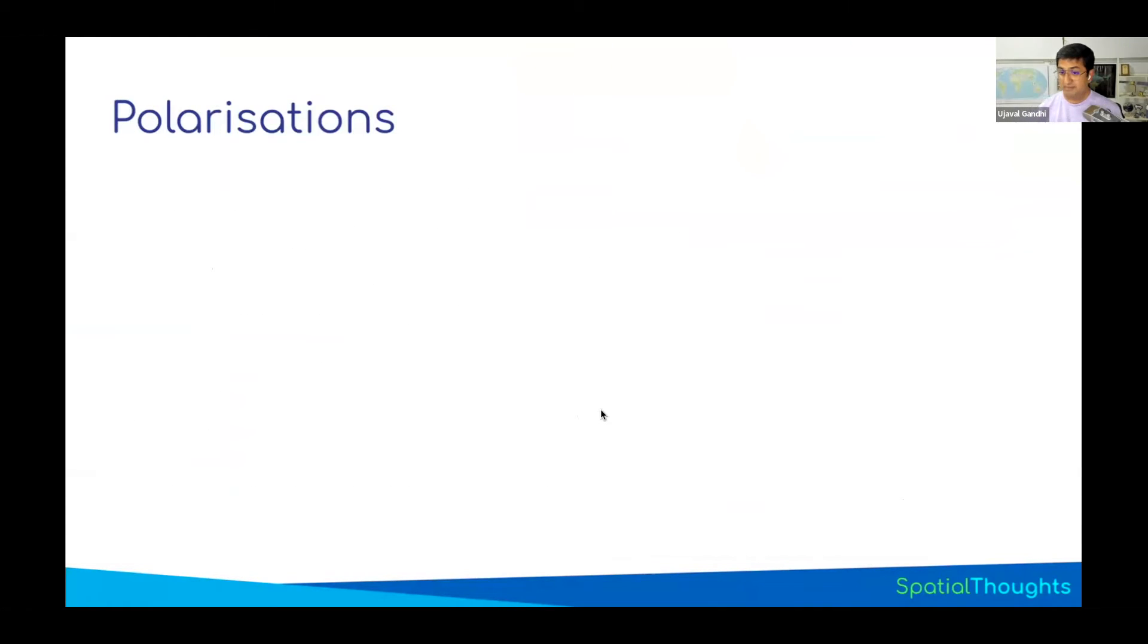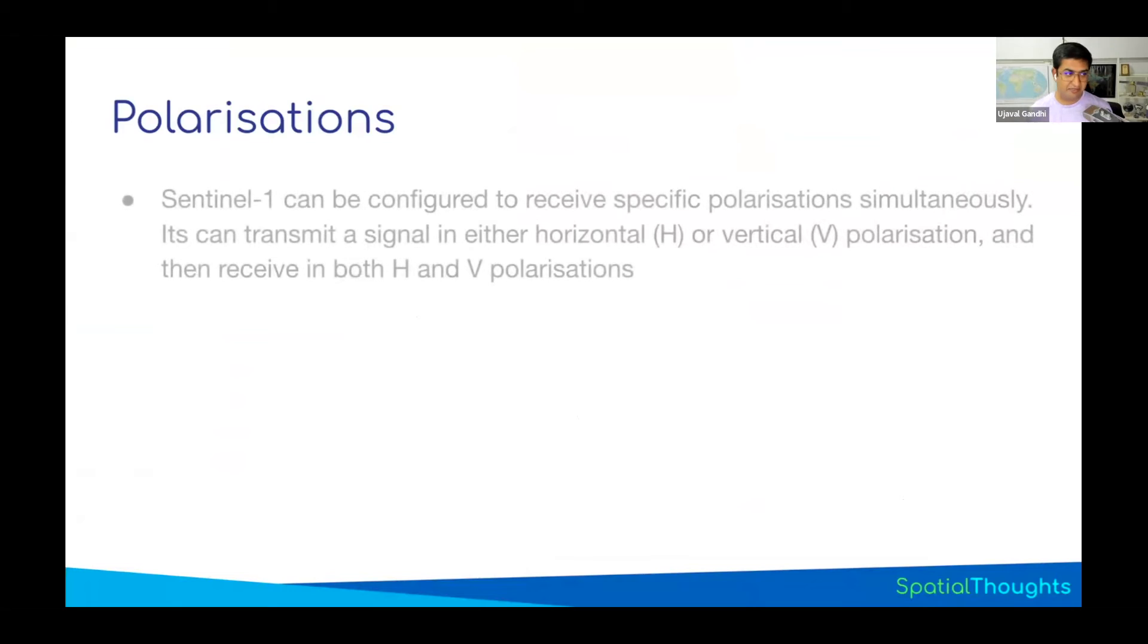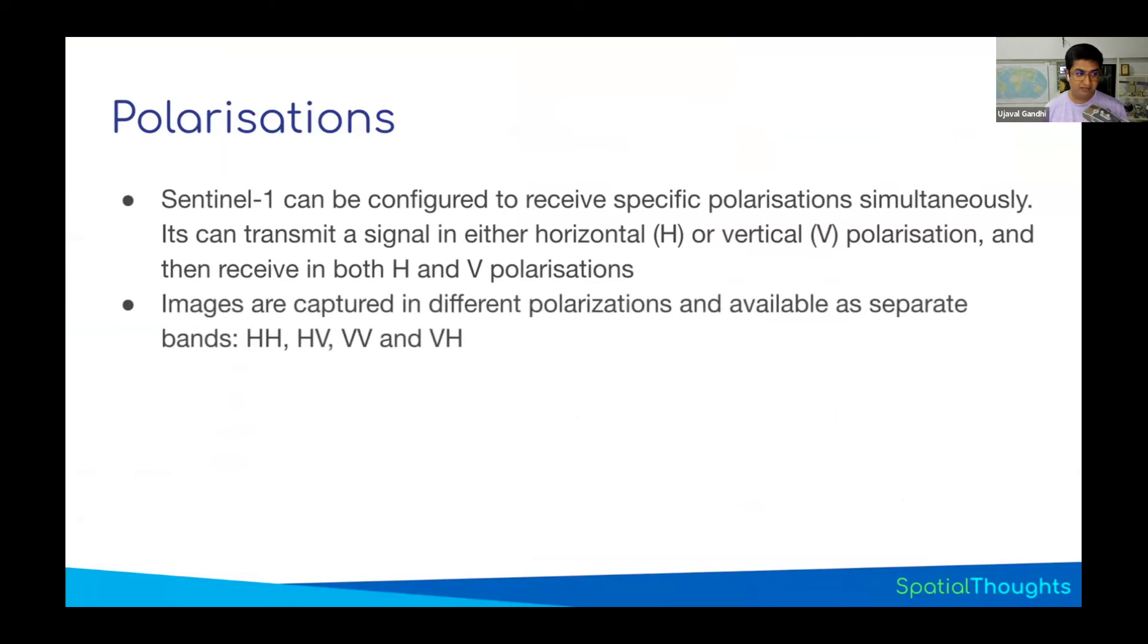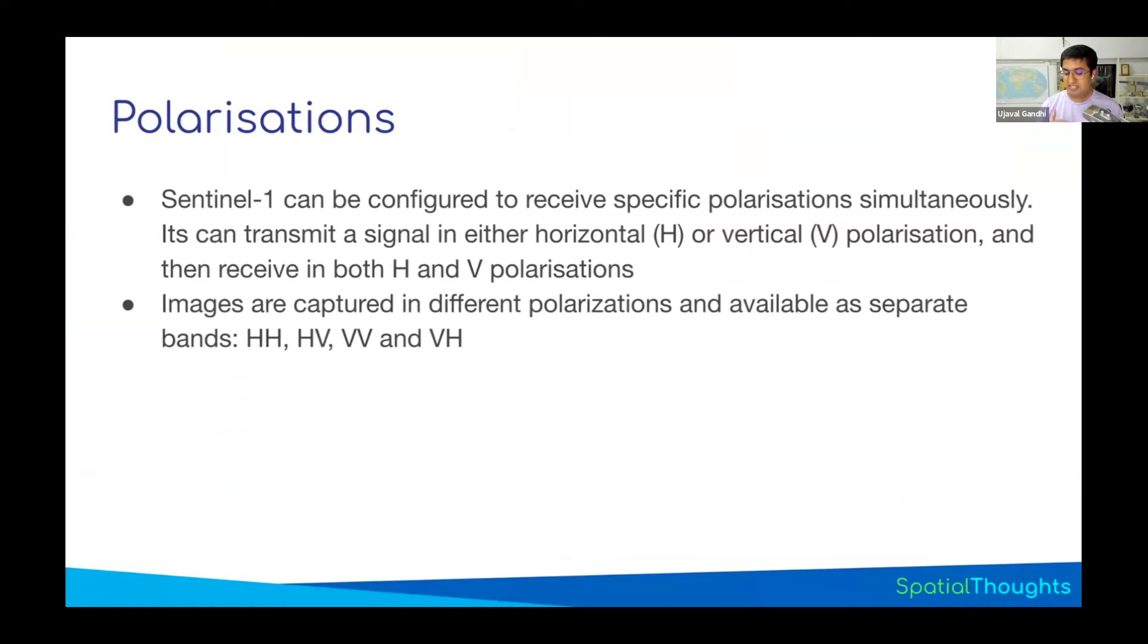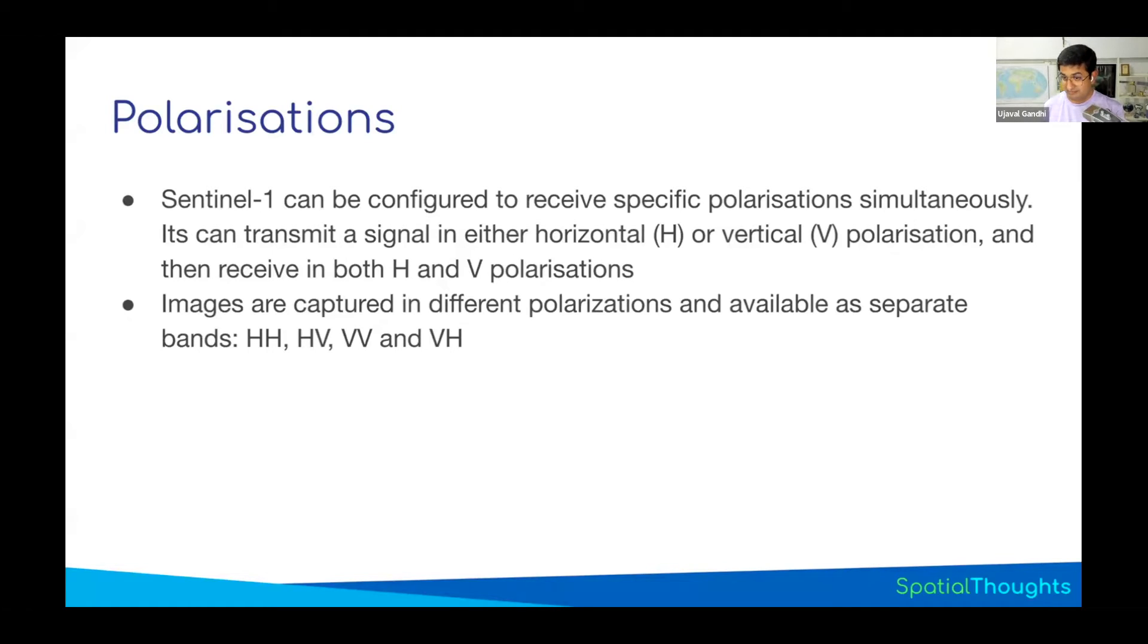SAR signal can be sent in horizontal or vertical polarization, and you can measure the signal coming back in either direction. Depending on what is measured, you can say this was the backscatter in HH, HV, VV, and VH. HH means it was sent in horizontal polarization, received in horizontal polarization, and this was the amount of backscatter measured. In your Sentinel images, you will have bands named HH, HV, VV, and VH.